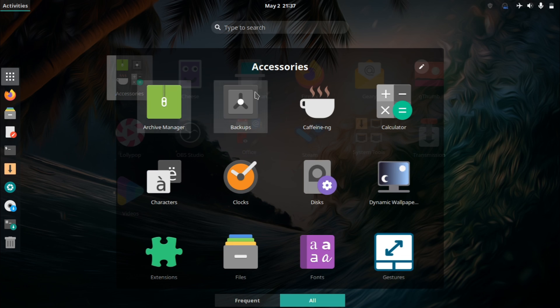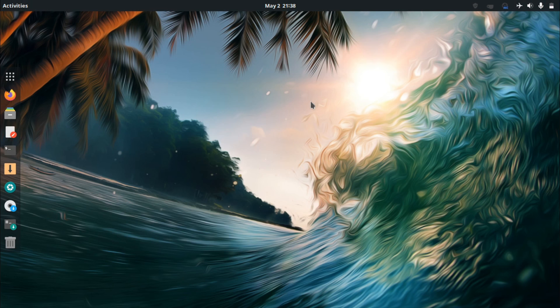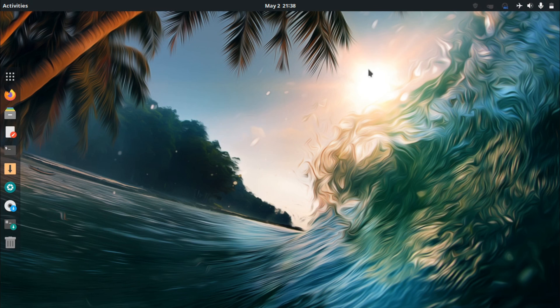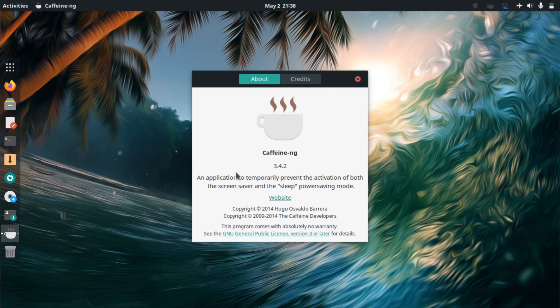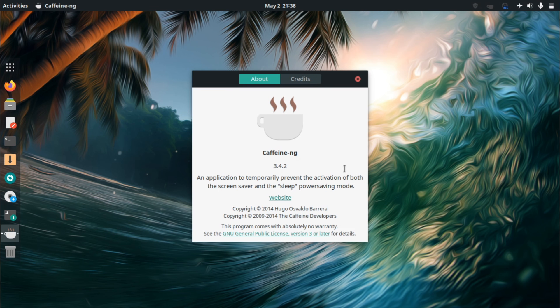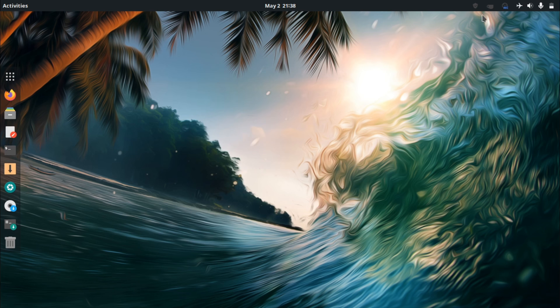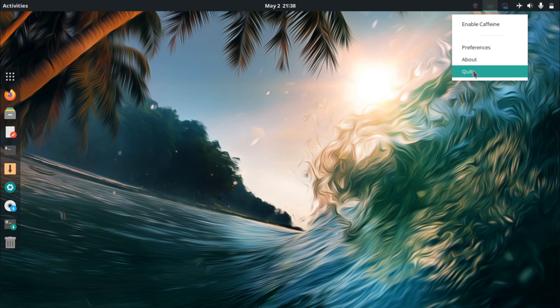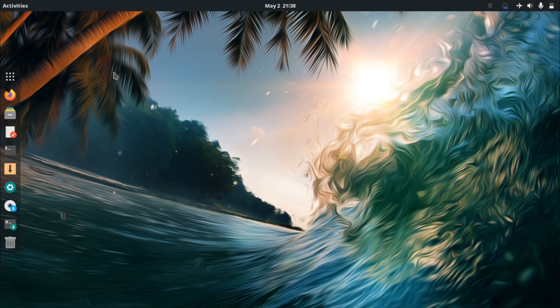One thing that was on by default is this caffeine thing. It has something to do with screensavers. I was wondering what it is myself. It prevents the activation of both the screensaver and the sleep power saving mode. It's a bit specific. It was here by default. It was not enabled. But I just exited out of it. I don't really understand the purpose of it.